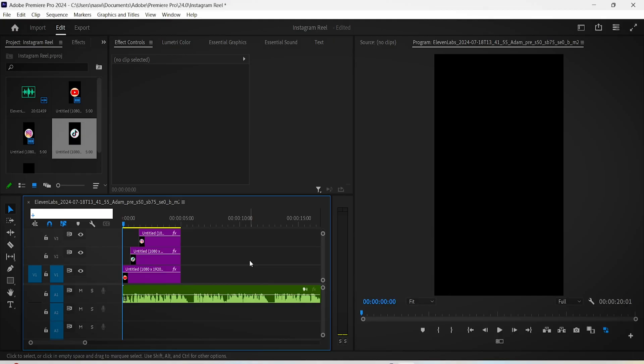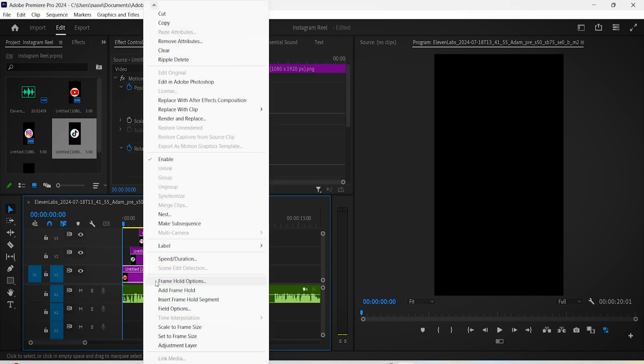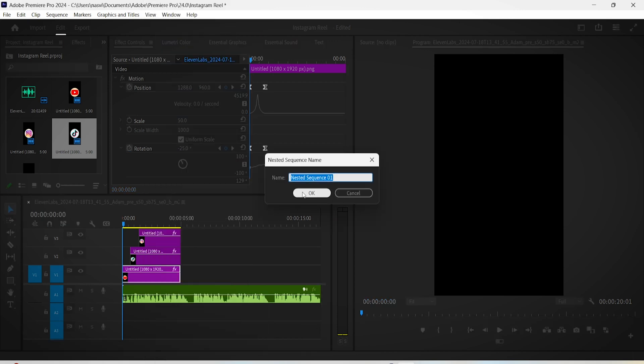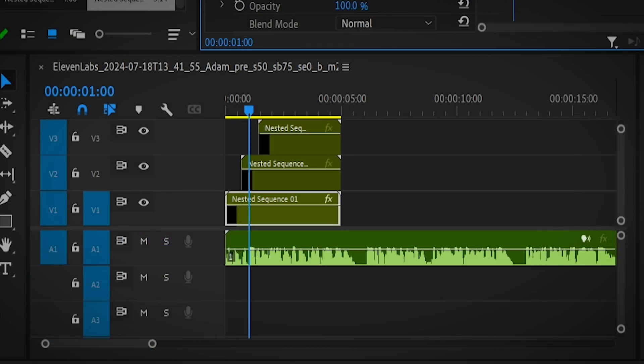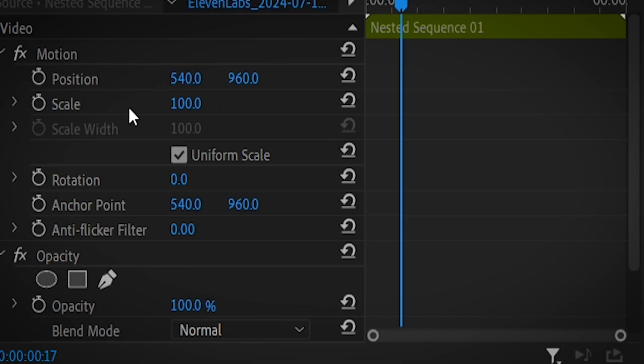Now let's add this popular wobbly or float effect that you see in reels and TikToks all the time. First you have to nest up your layers in order to properly apply this effect since we already have an animation going on. Right click on each of your layers and click on Nest. Do this for every layer you have before applying the float effect.